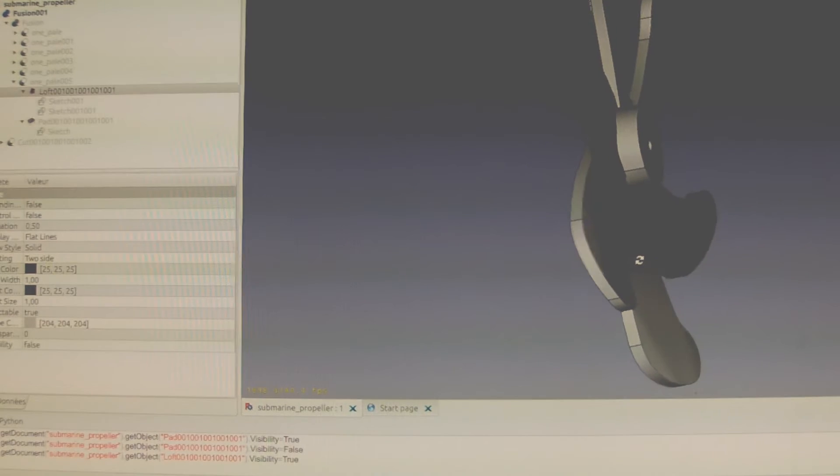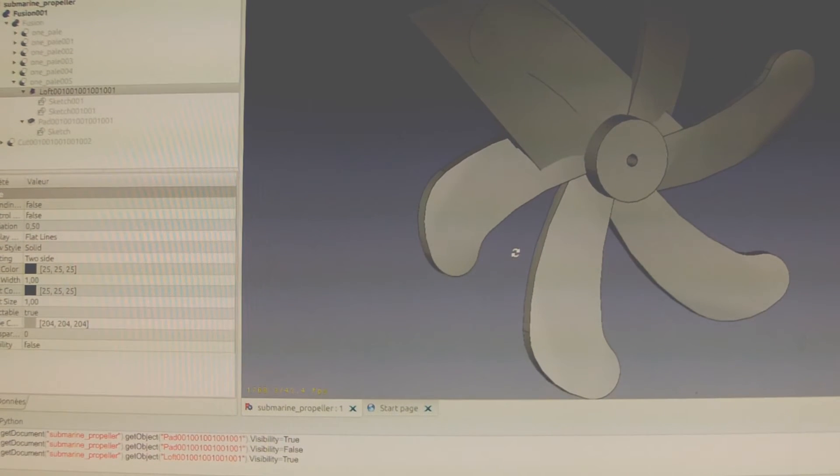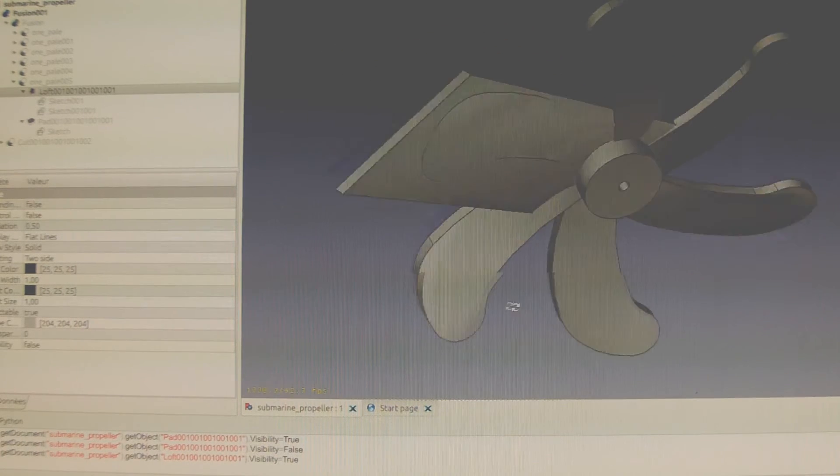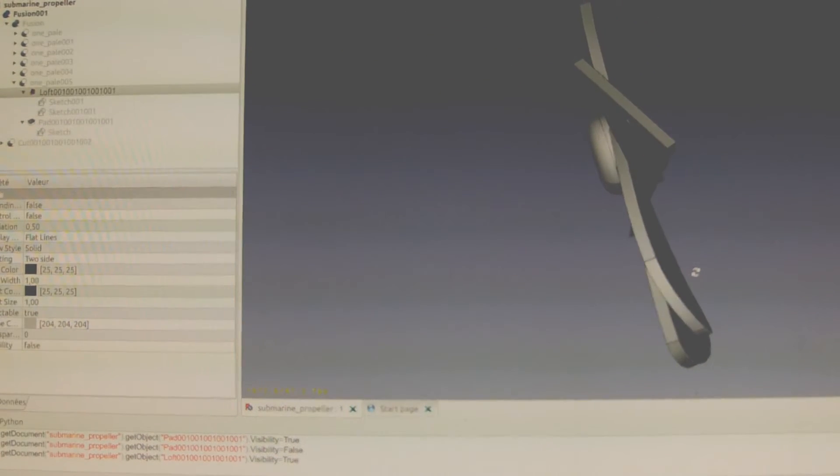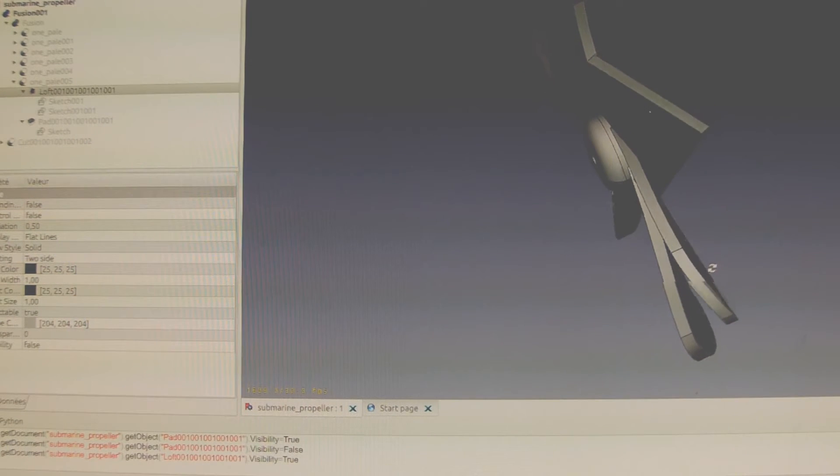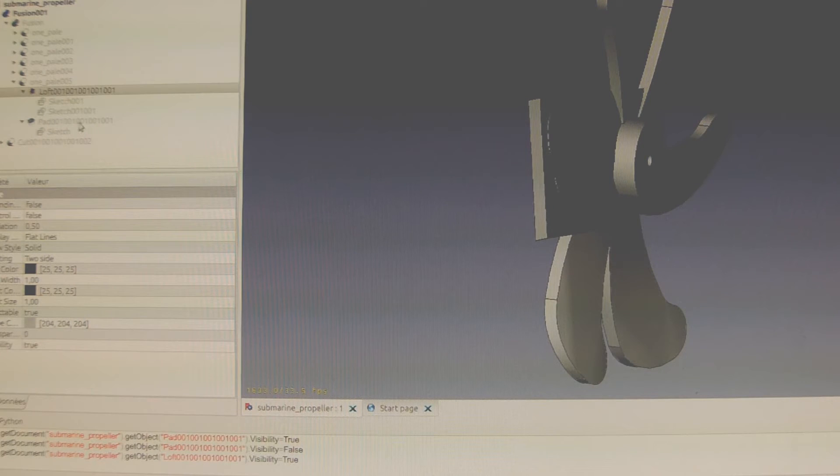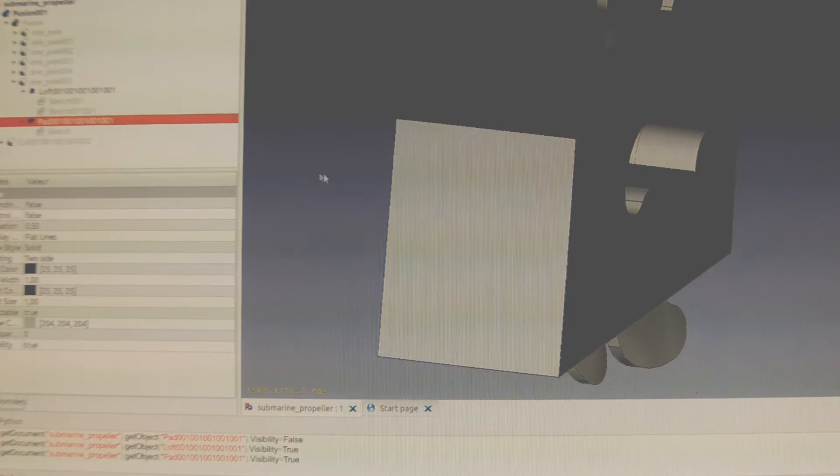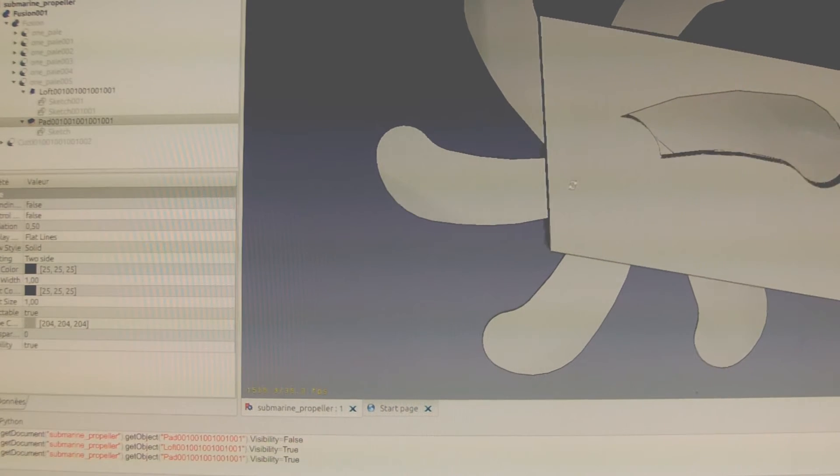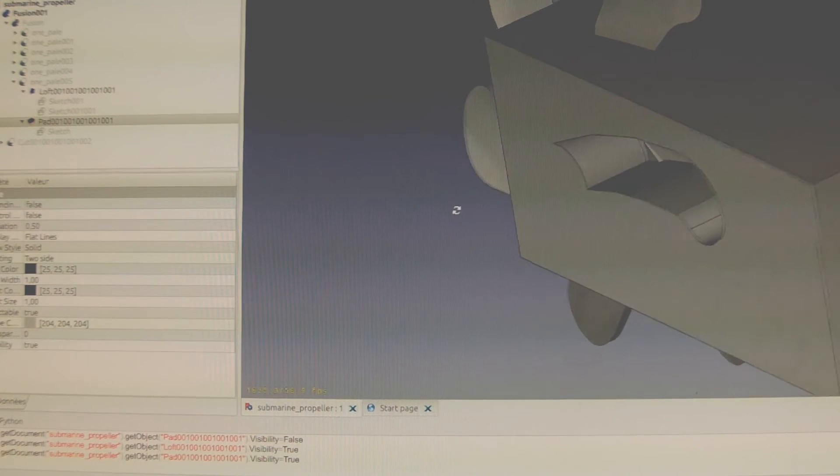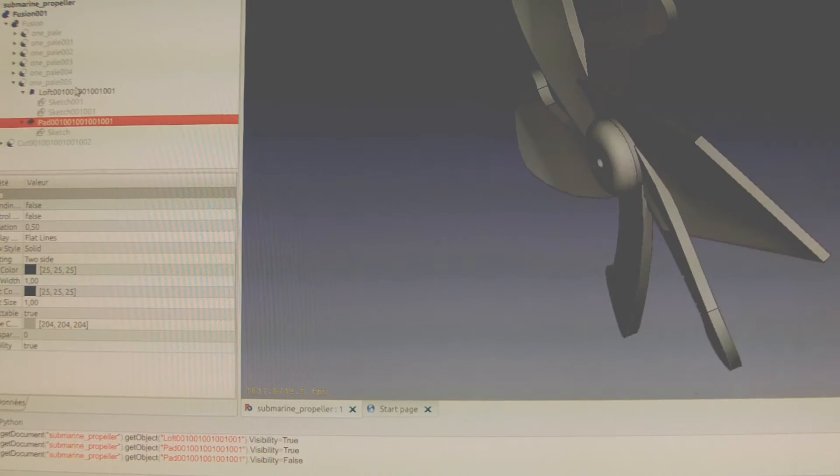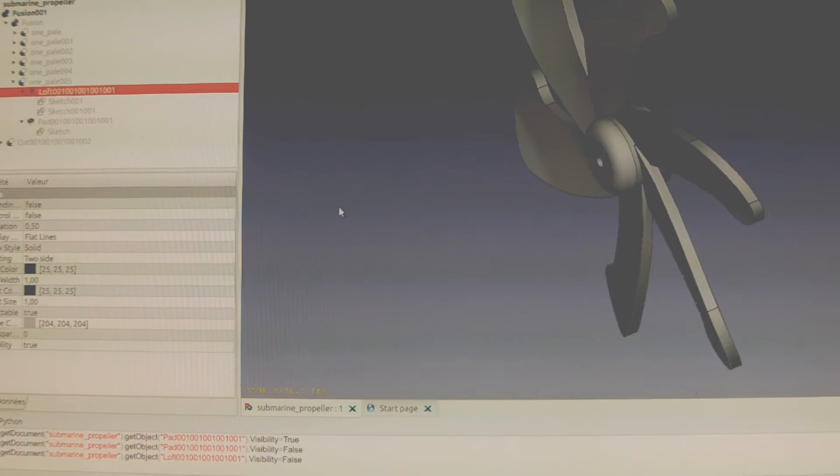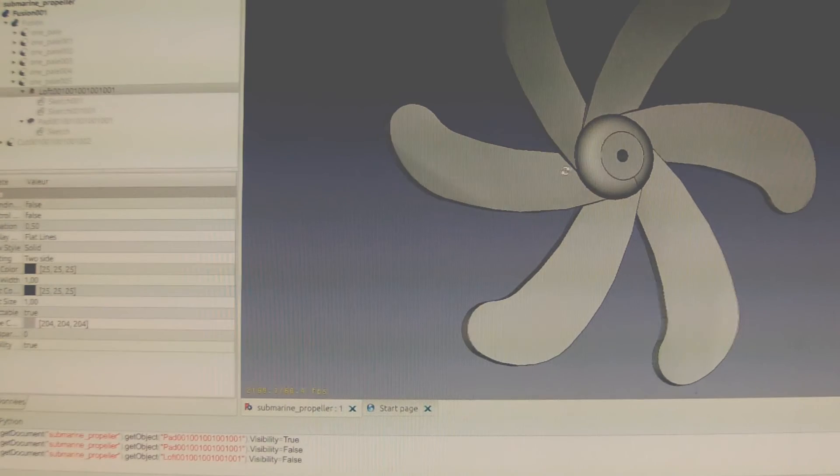The way we create a 3D propeller is actually done this way. We create the shape and the twisted shape in space, and then we use the projection of the section we want as a cutting tool. The result is one blade, and you can see it this way.